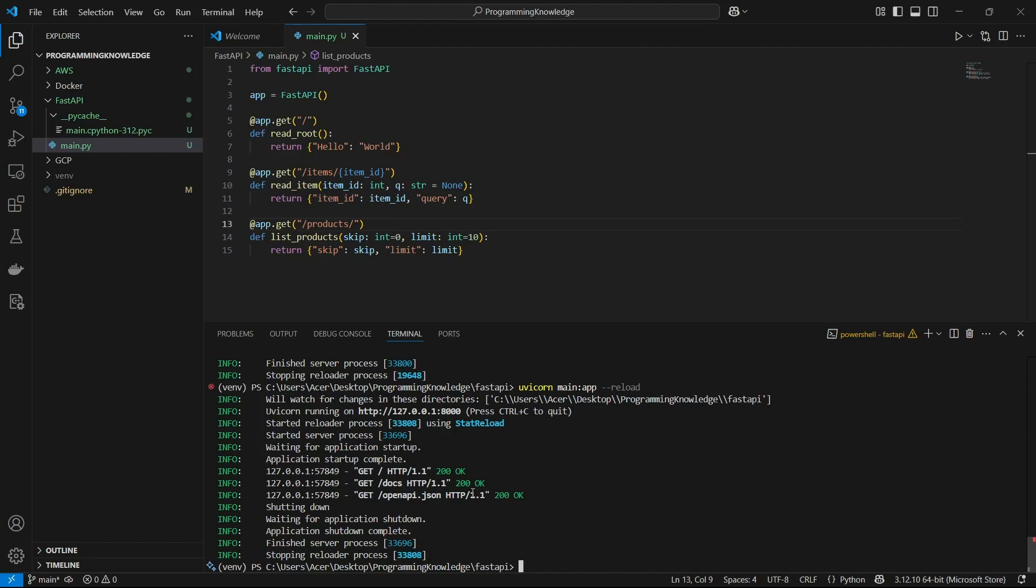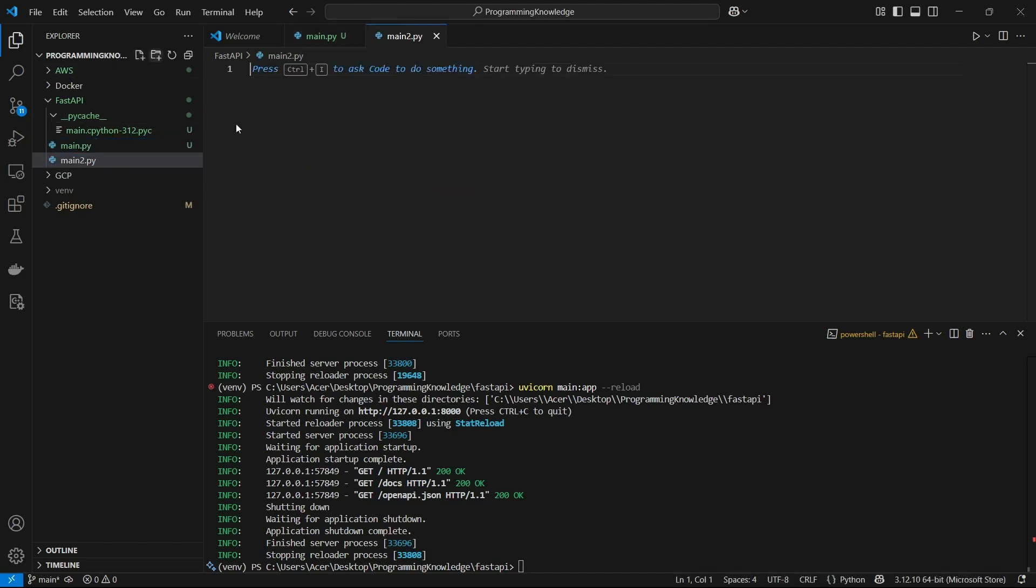Let's jump into the code. First, I'm going to create a new file here to save the previous code. I'm going to name it main2.py.